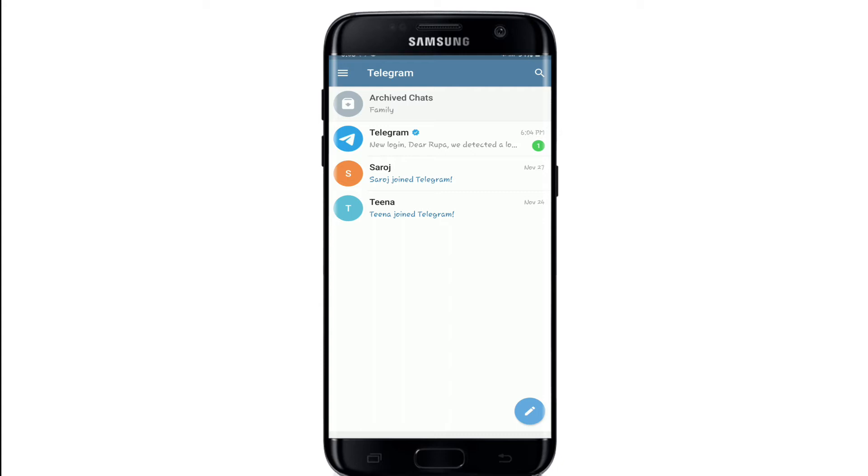Now from the home page, click on the pencil mark located at the bottom right corner of the screen.